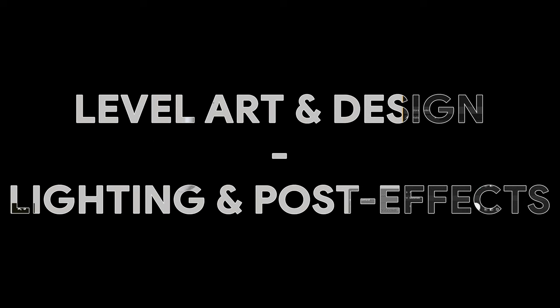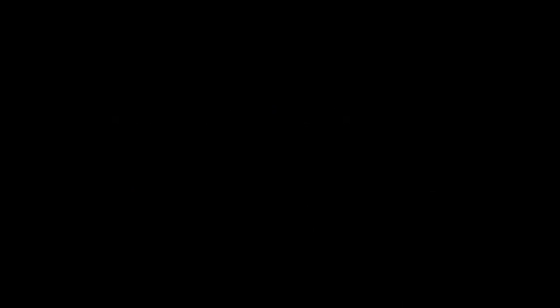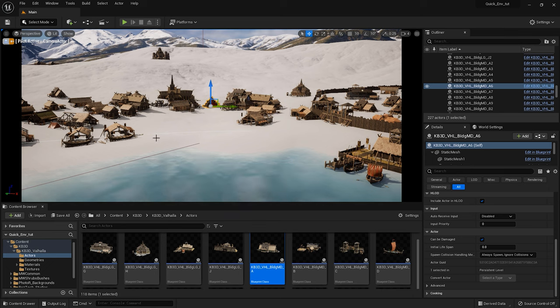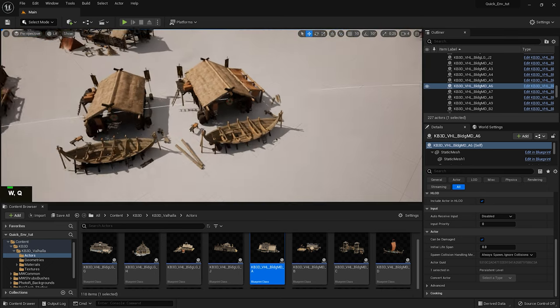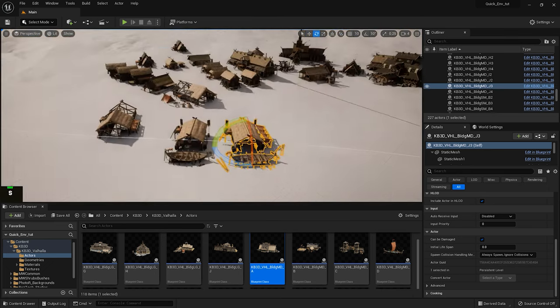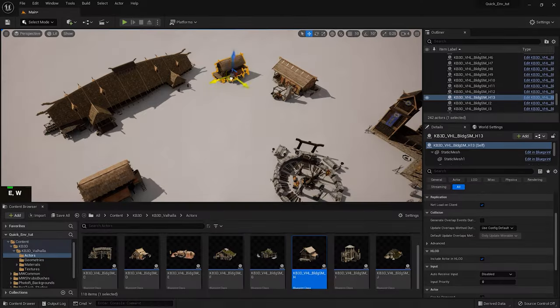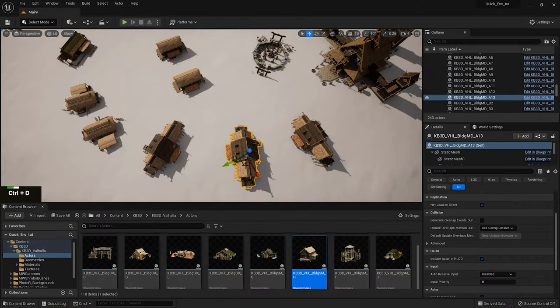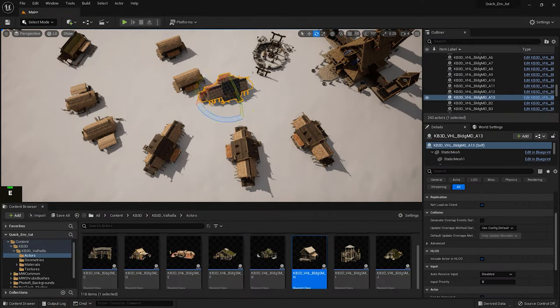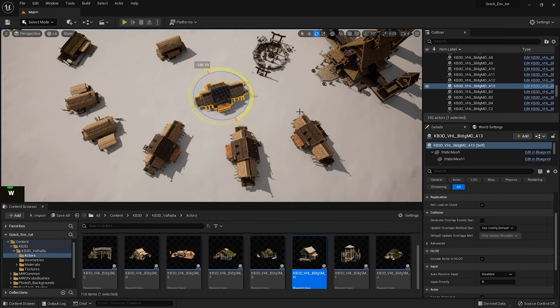Level art and design, lighting and post effects. Now comes the more artistic stage where we will design the layout of our level and place our assets to create an immersive environment. We carefully consider the placement of objects, pathways, and landmarks, ensuring a smooth and enjoyable player experience.